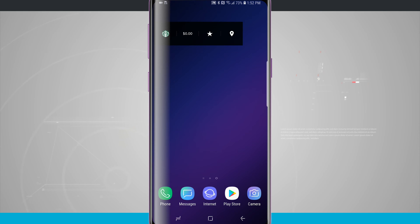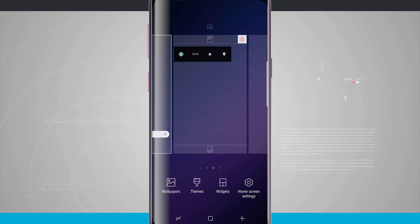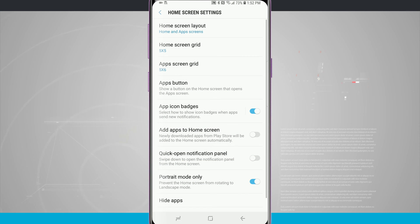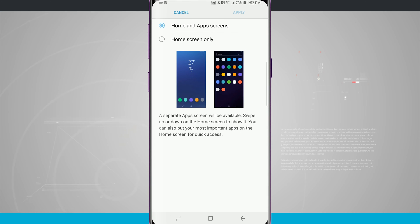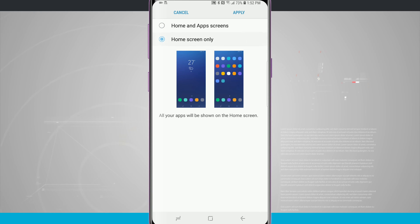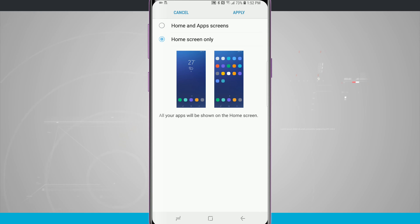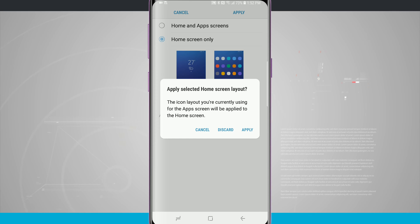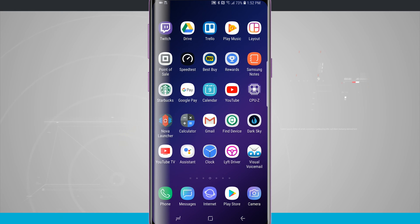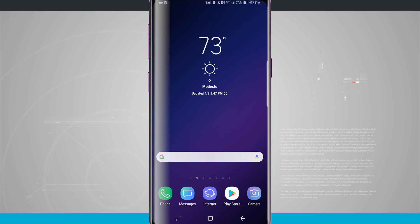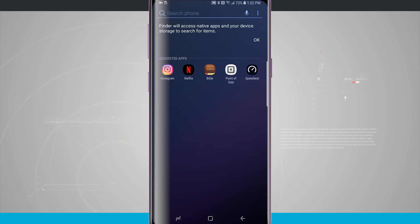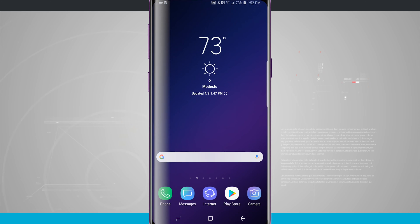Tapping anywhere on an empty area of the home screen brings up all the controls again. Down at the bottom we have home screen settings with a bunch of different options. I have a home screen layout — I can have home screen plus an app drawer, or home screen only, which removes the app drawer and places all applications directly on the home screen. If I apply that and discard the current layout, all apps now appear on the home screen. Swiping up from the bottom, which would normally get into the app drawer, now launches a search instead.